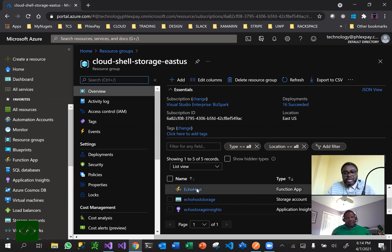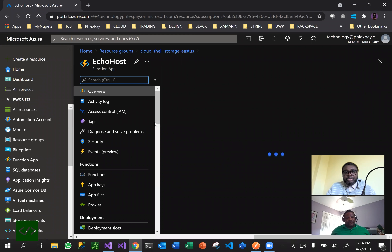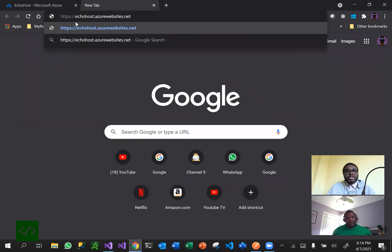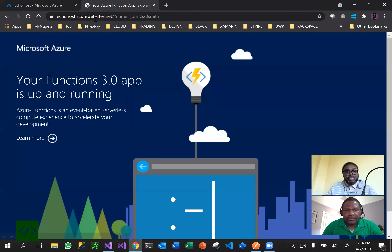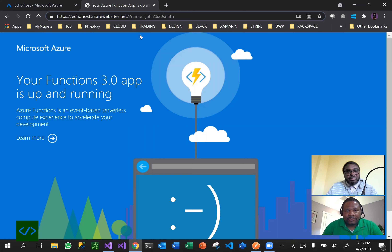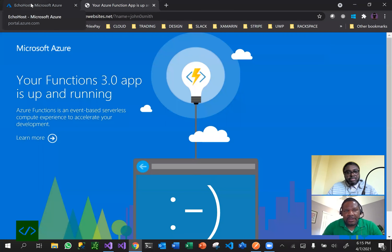We can now go to Azure, go to our resource group, and we should see our service there. Sure enough, there it is - Echo Service. I should be able to hit that service - I'm going to copy that URL and do the same thing. It's called echohost.azurewebsites.net with the name parameter equals John Smith. It looks like I might have missed something.